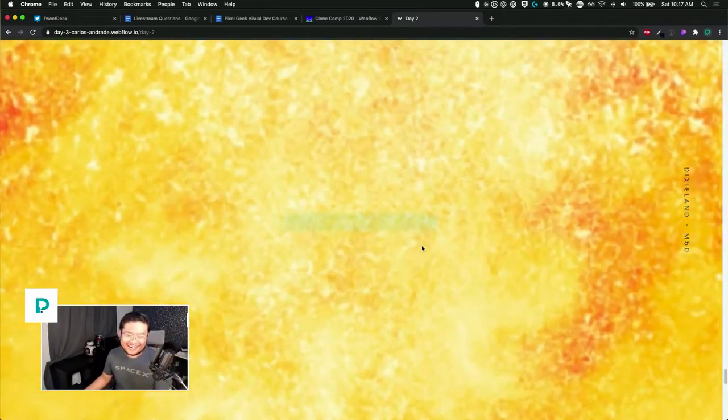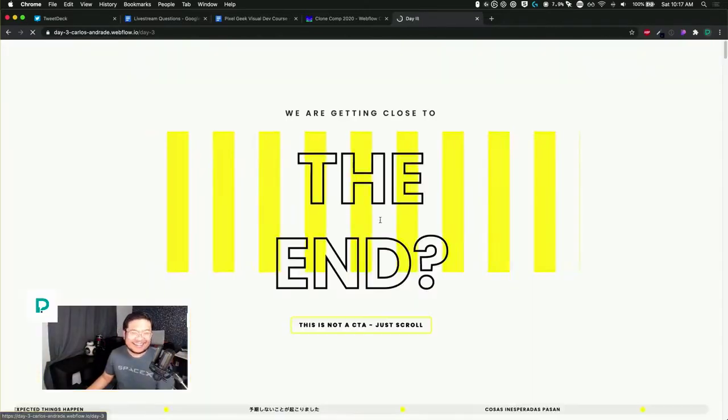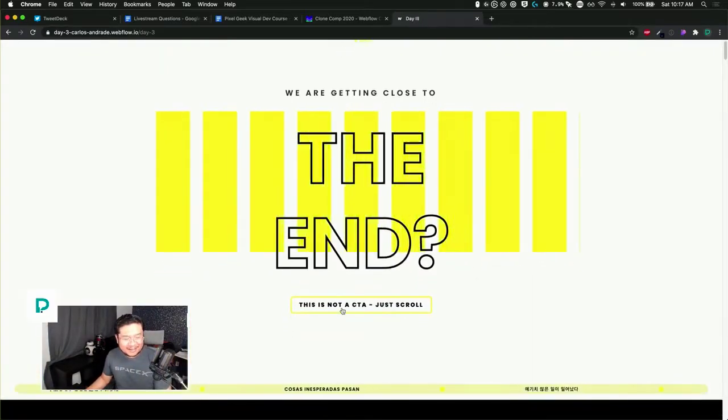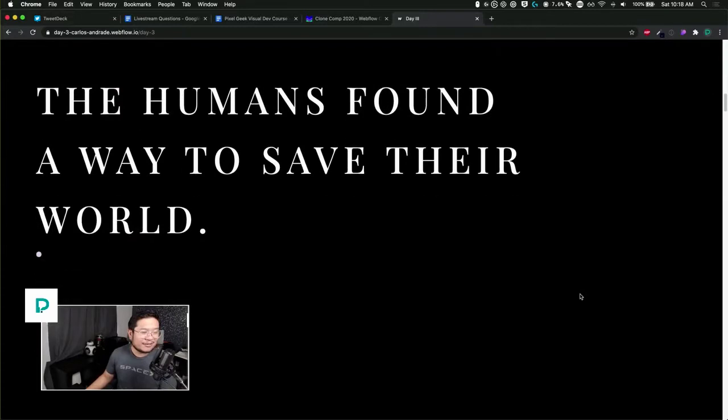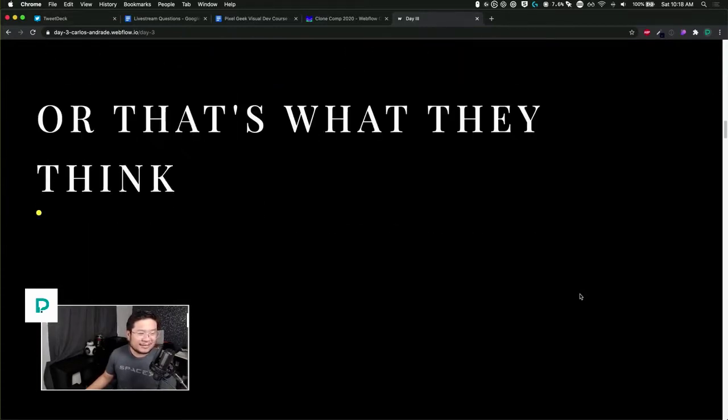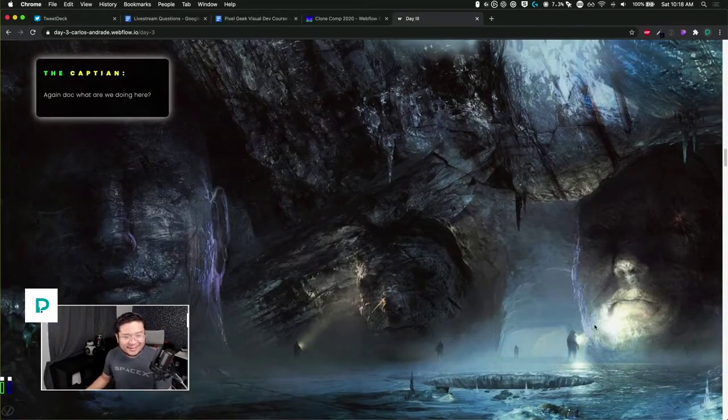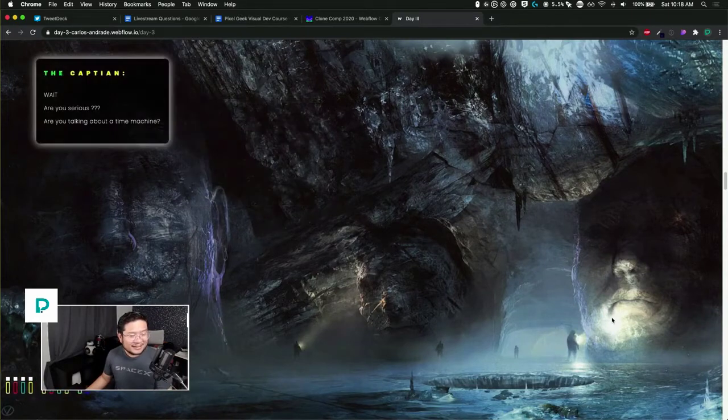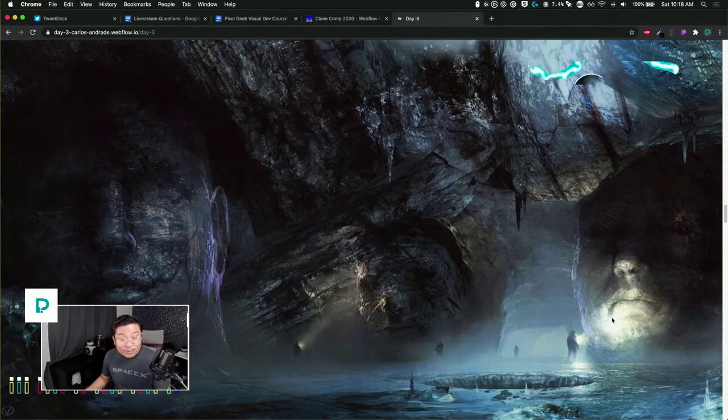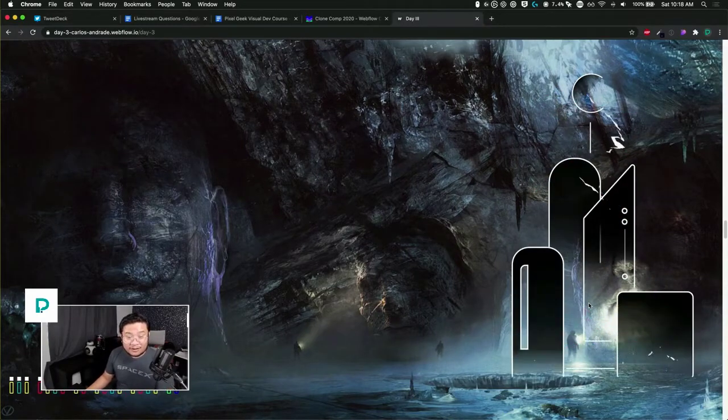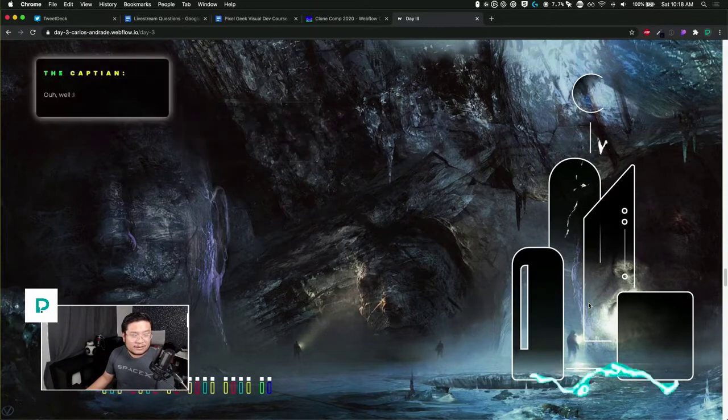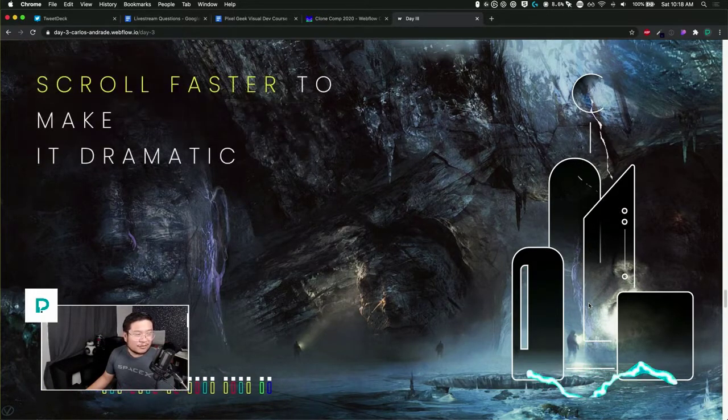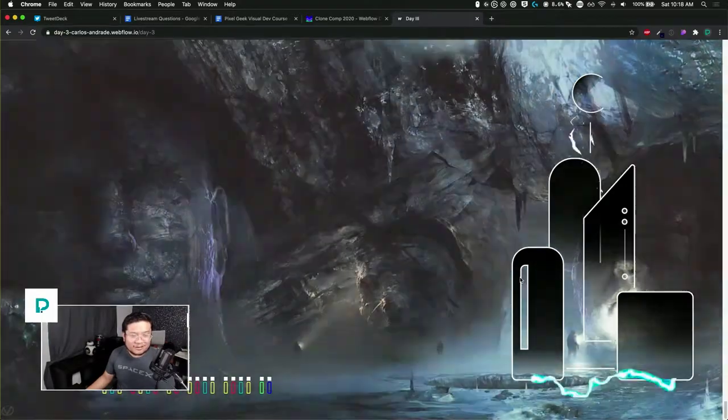So we're telling a story. The end. This is not a CTA, just scroll. After defeating the aliens, the humans found a way to save their world, or that's what they think. Bum bum bum. We have dialogue. This must have taken forever to make. Cool, they teleported in.